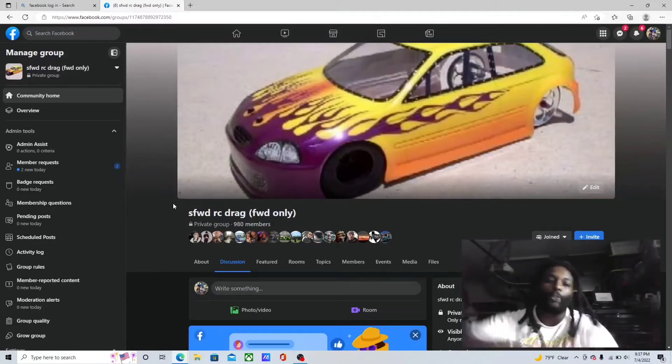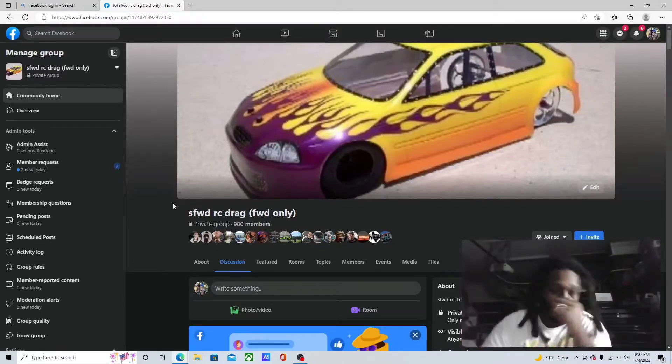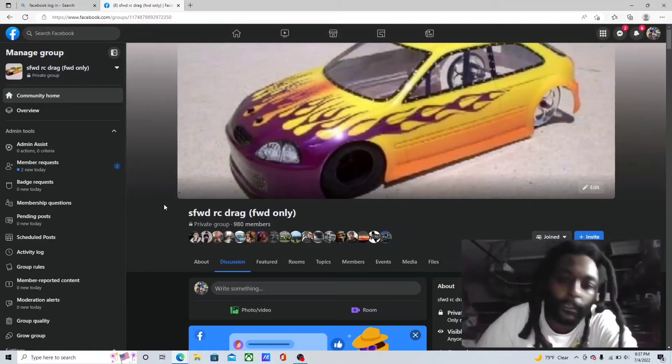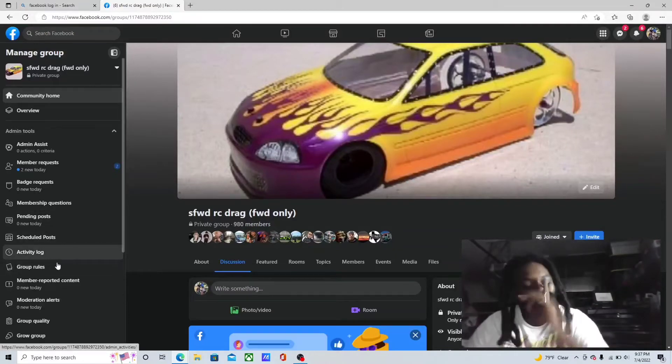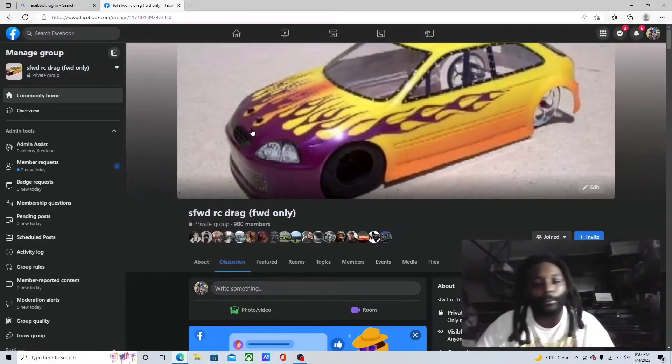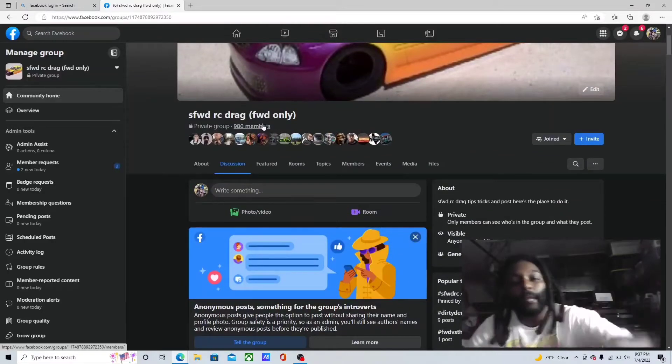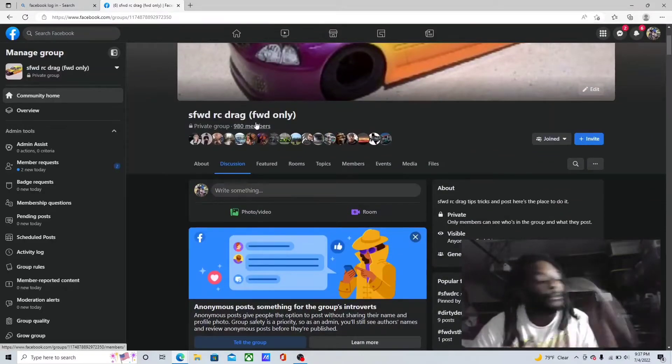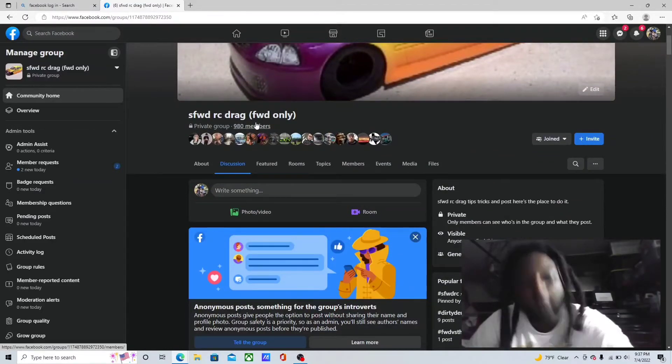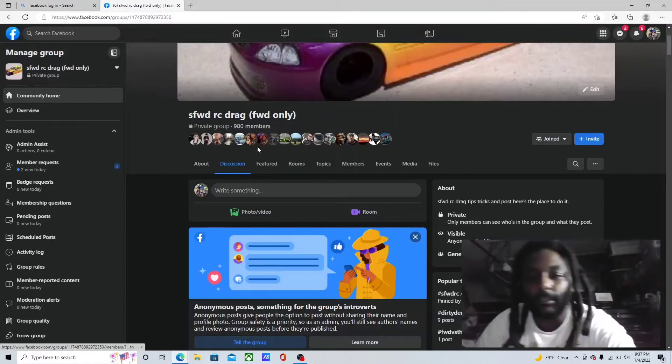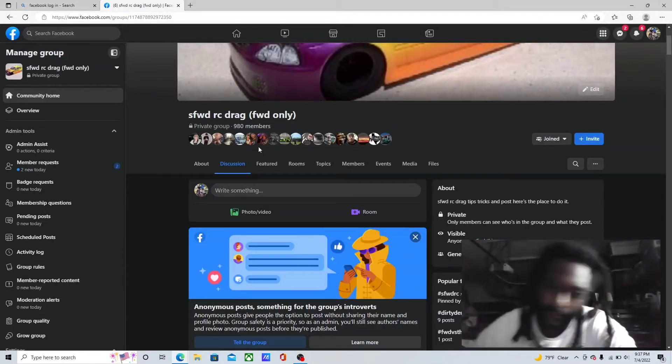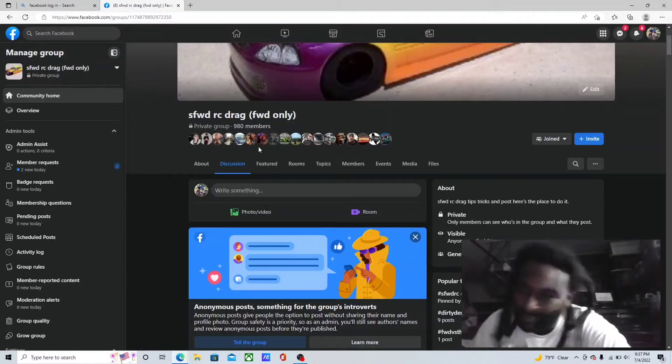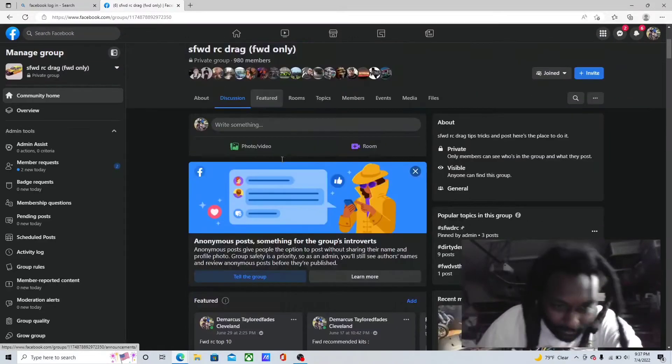This is the group right here. All you got to do is type it in on Facebook. Everybody there, let's slide down. Let's see what's going on, bro. First thing first, y'all better put some respect on the group name. When the group about to hit 1,000 members, we're gonna put some respect on the name. Next time I see y'all in this group, we'll be past a thousand members.